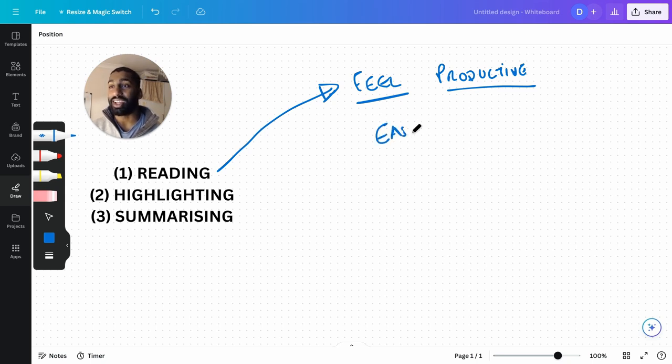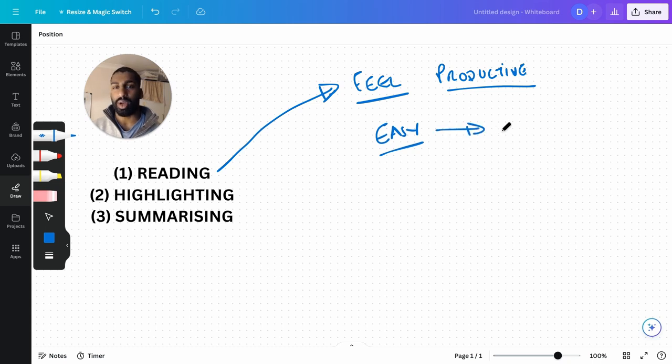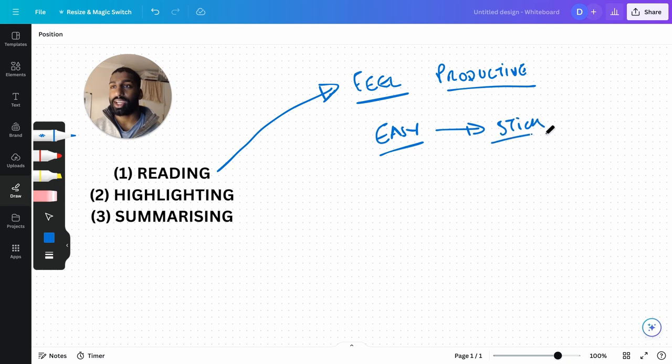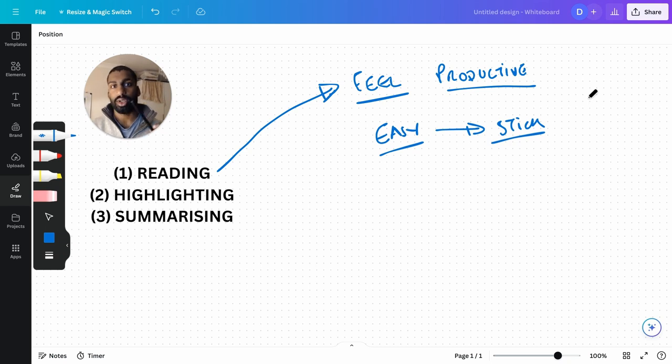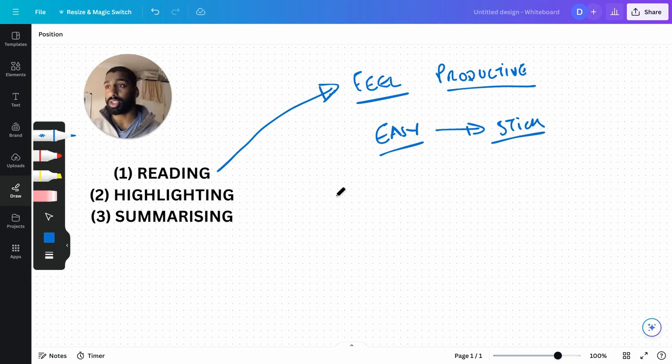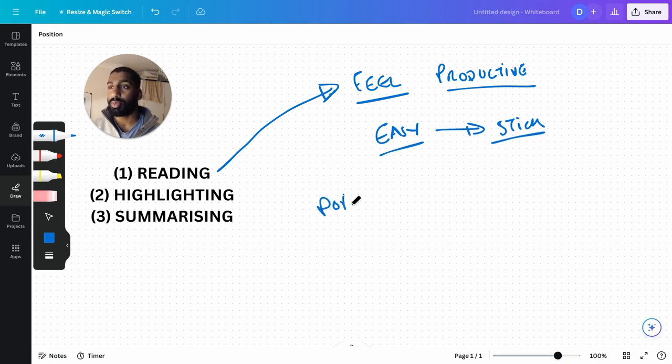But because it's easy, it doesn't stay in your mind, it doesn't stick. And by the way, these methods have been proven by studies - they've been shown that they're not effective, yet they're the most popular for some reason.